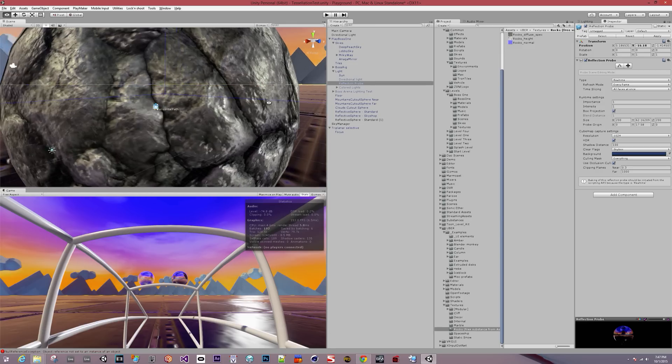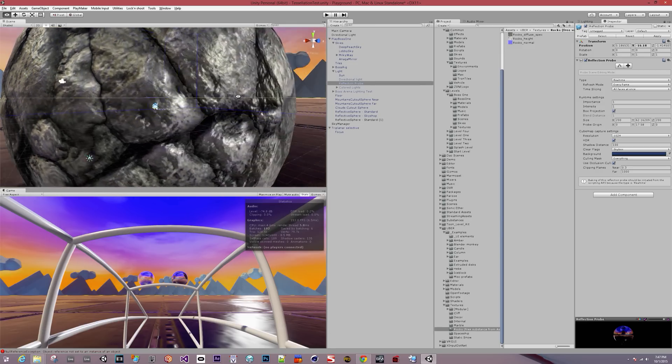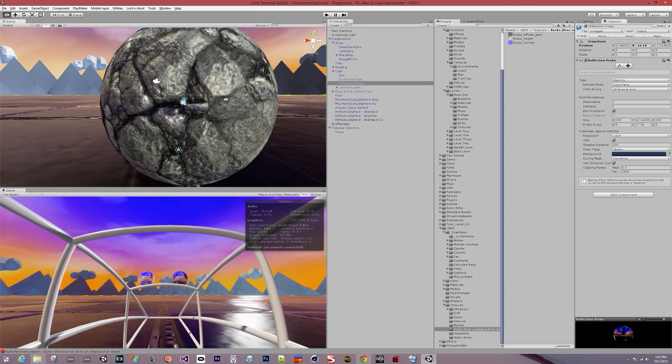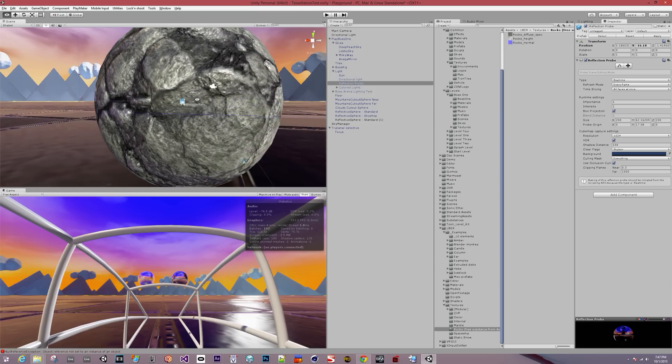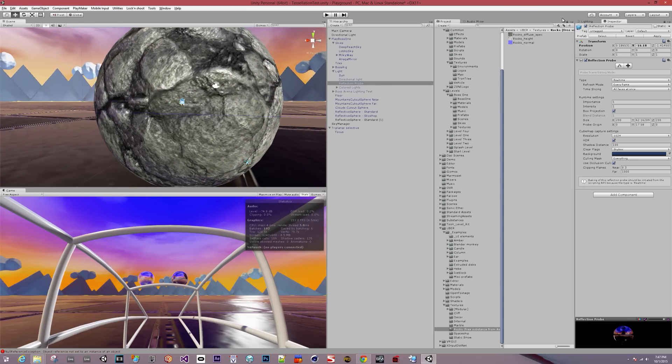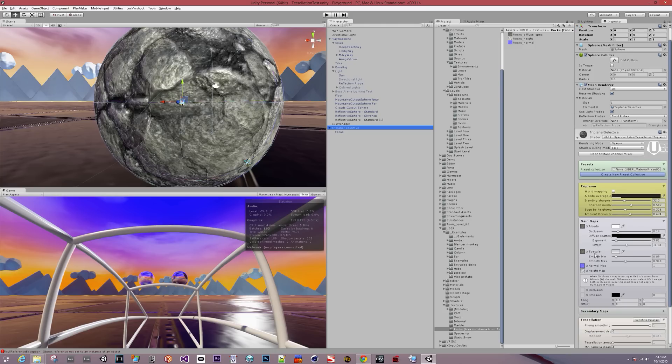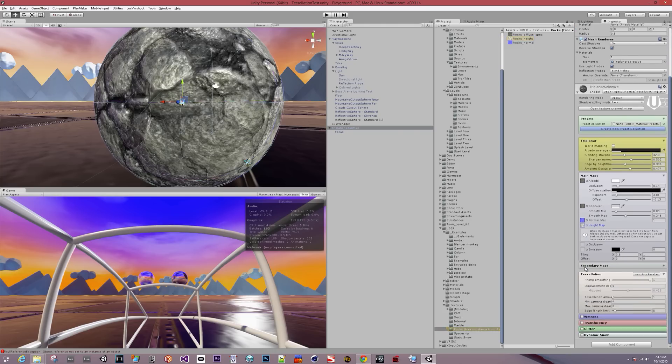The normal maps just kind of give an illusion of depth, but it doesn't really have more detail. If we go to the material, we'll see it also has a height map, which is basically a monochrome version of the normal map.